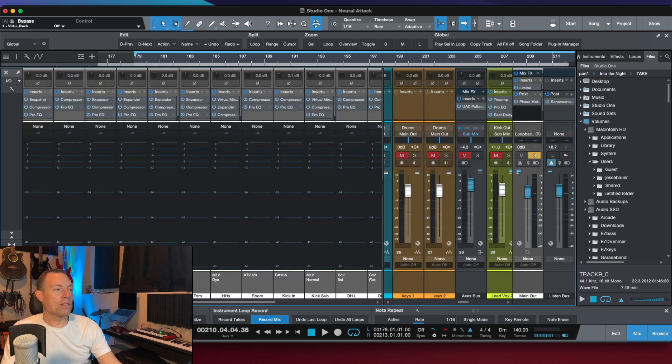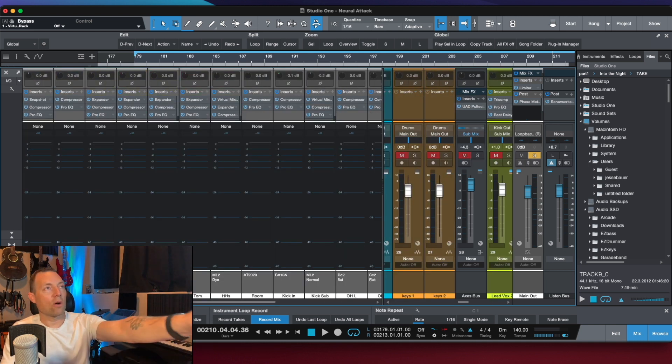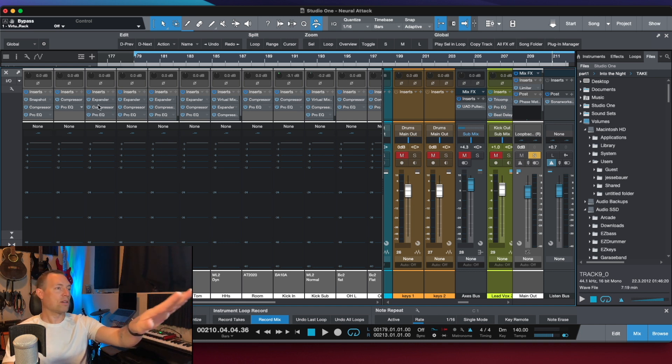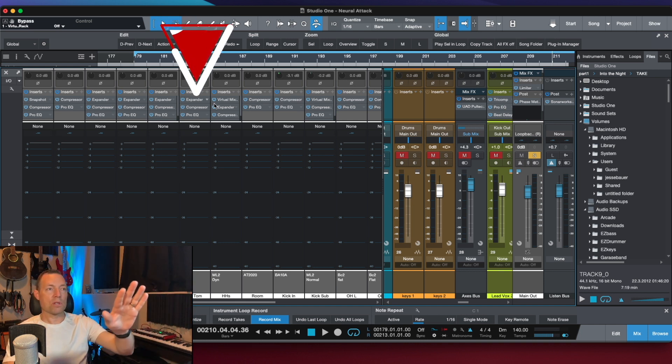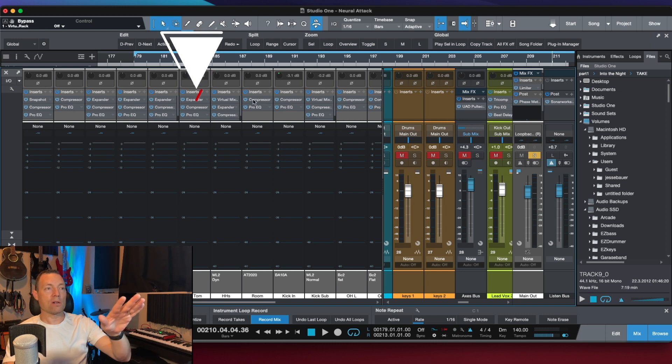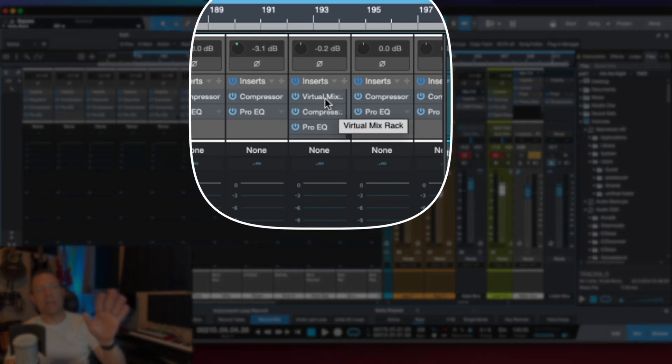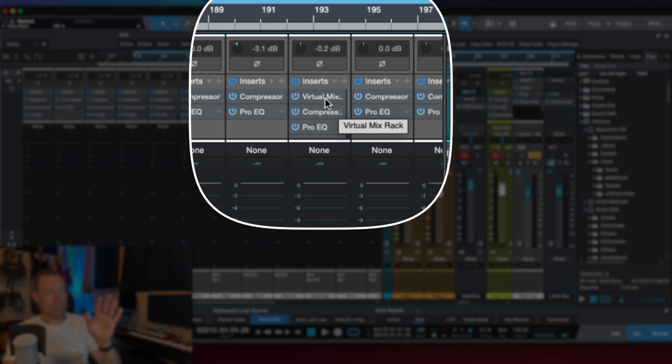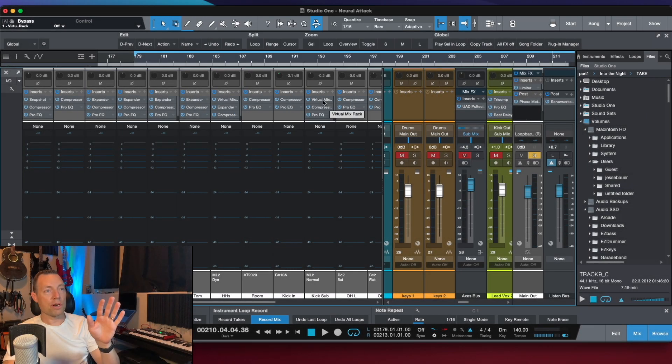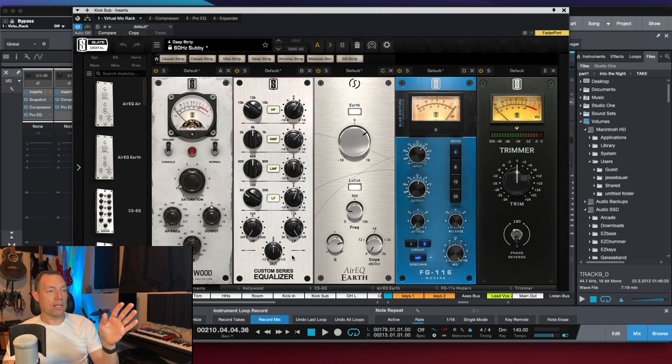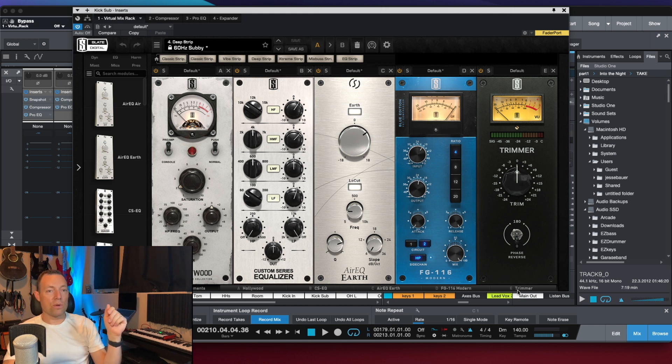So you can see there, I've got a whole bunch of plugins set up there. Compressors, EQs, lots of them are Presonus plugins, but there are some virtual mix bus plugins in here as well, the Slate ones. I'll just show you those. And they're not just using one or two things either. They're using a compressor, a couple of EQs, a trimmer.